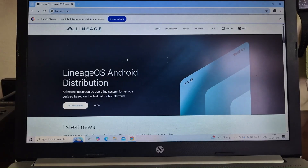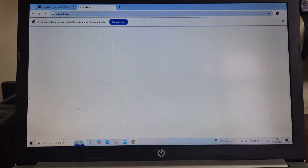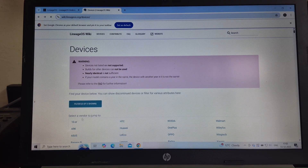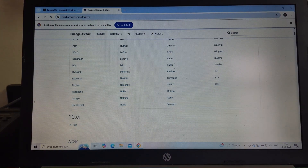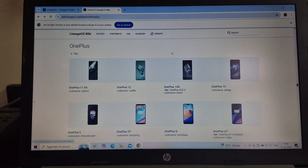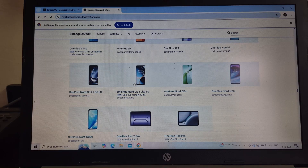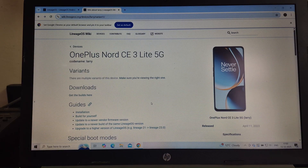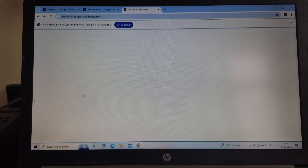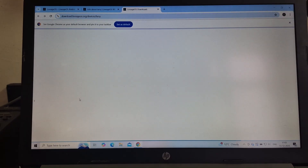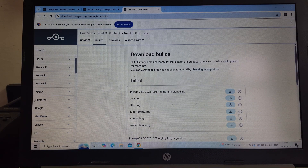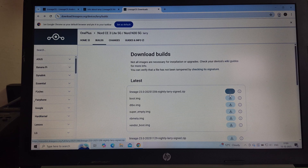Search LineageOS on Google and click on the first result. Click on Get LineageOS. After that, scroll down and look for OnePlus. Click on it. Scroll down and find OnePlus Nord CE3 Lite 5G, also known as OnePlus Nord N30 5G. Select your device and under the Downloads tab, click on Get the Builds here. After that, a website will open. Download all the files under the Latest tab.